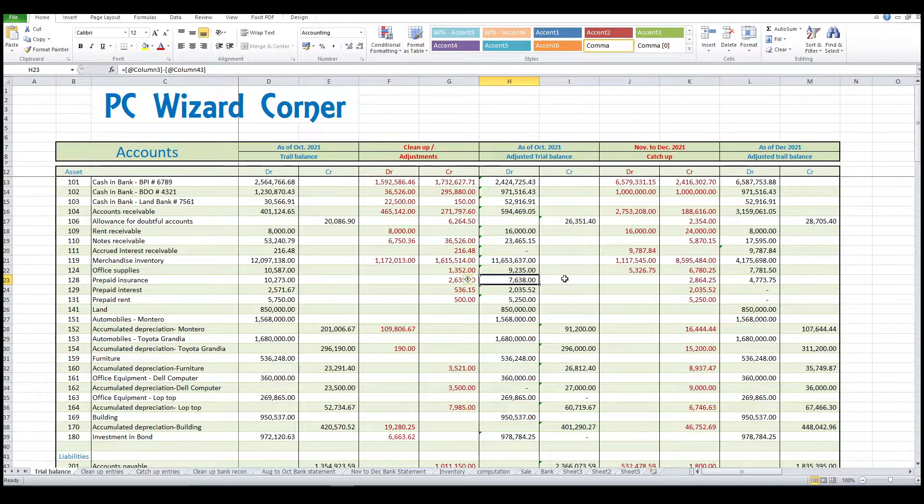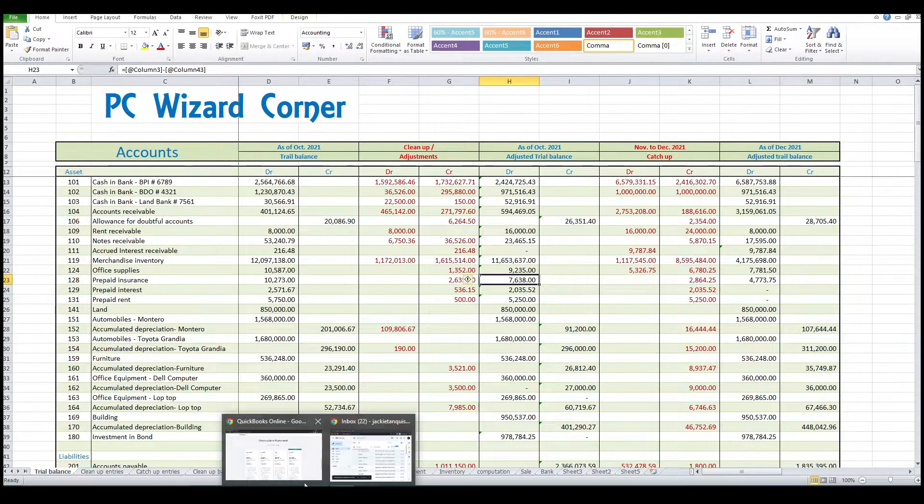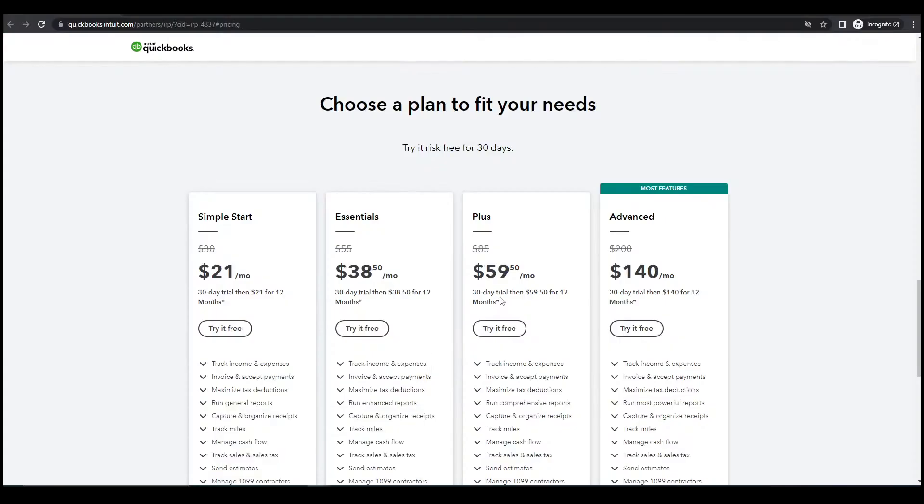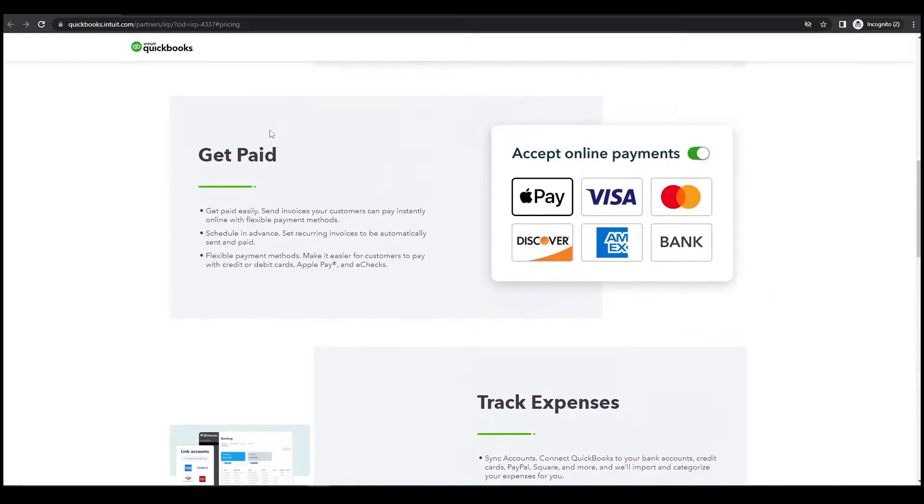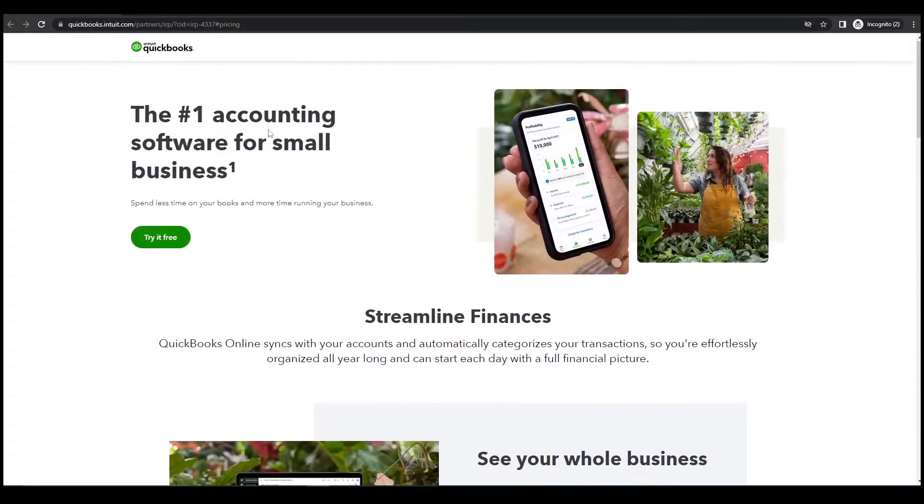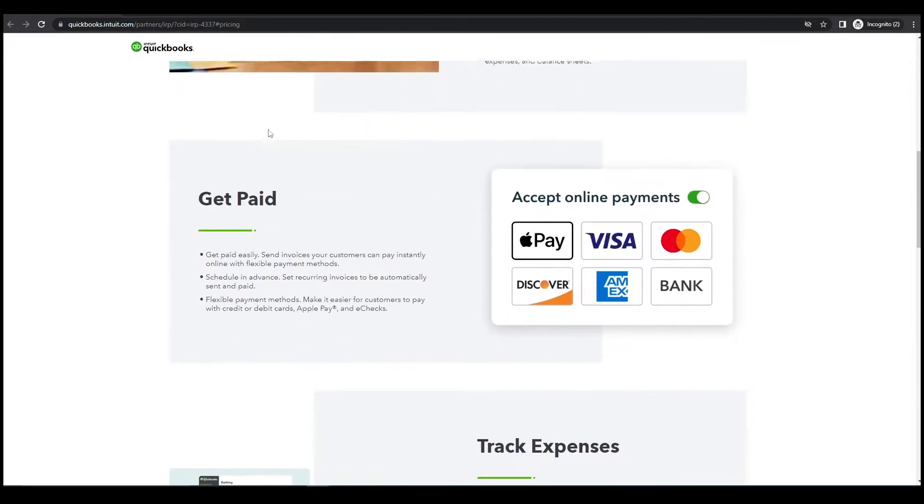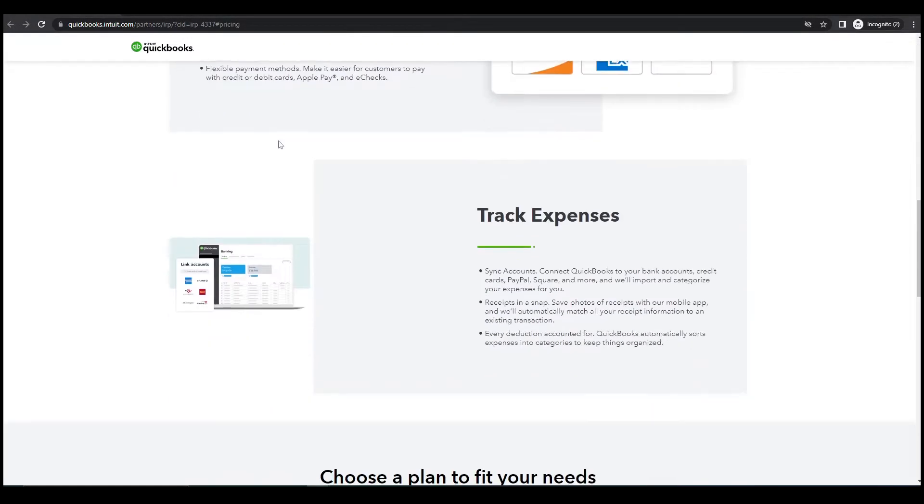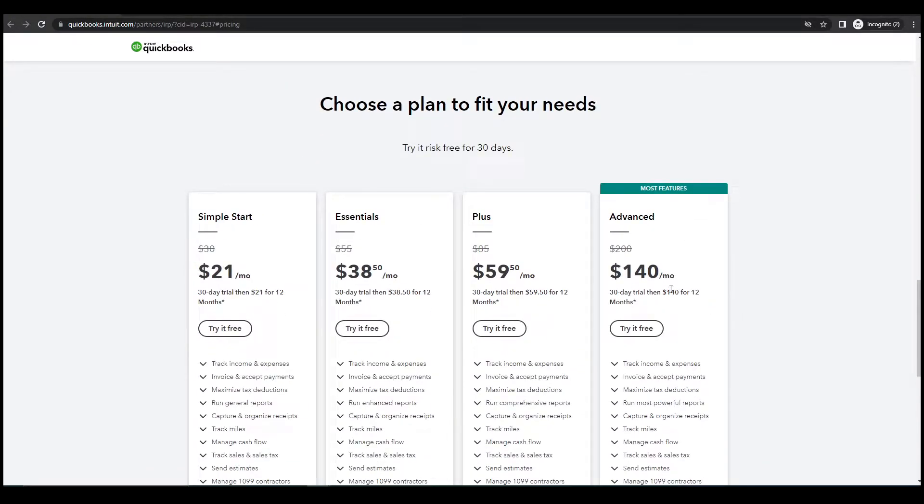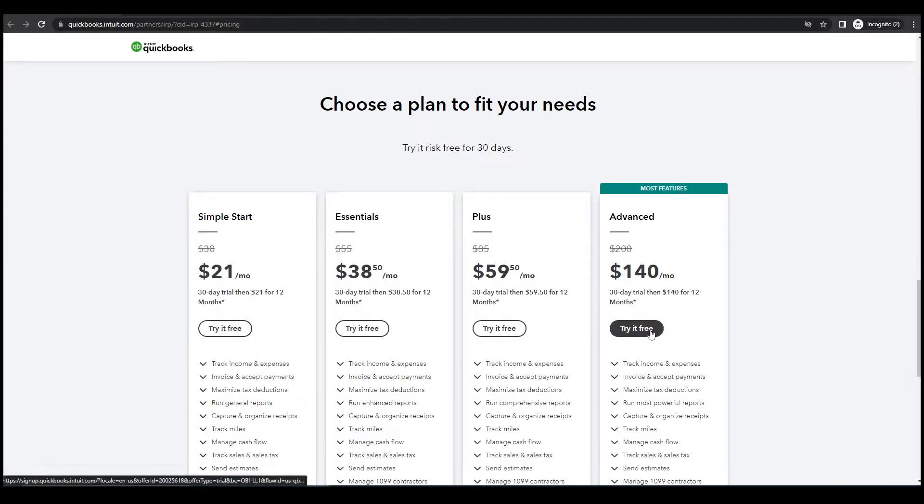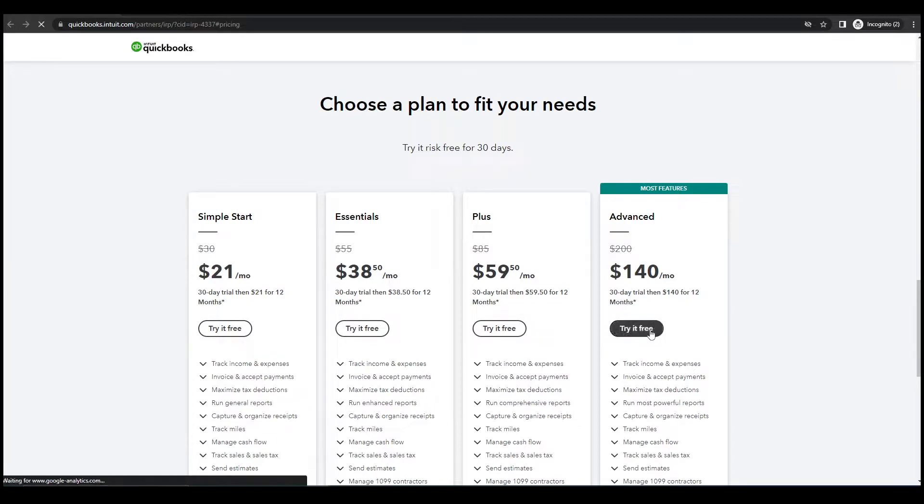Now let's create a QuickBooks account. This is the website of Intuit where we will create a QuickBooks account. We will be using Advance and we will do it in a trial version only.